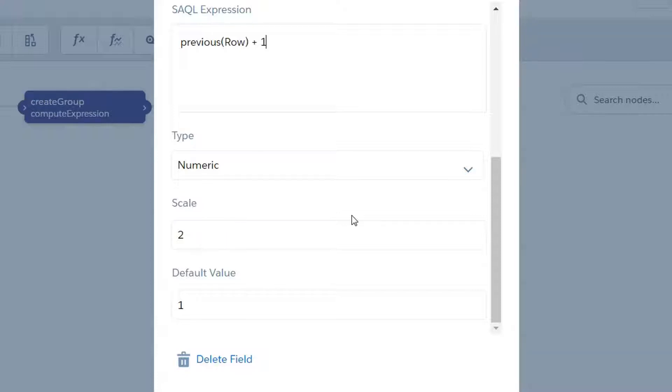Now we have a scale of two and a default value of one. Scale is a required parameter but it doesn't really matter what we're putting in—this is the number of decimal places. But we set the default value to one, so that means the first row is going to come through as one, the second row is going to be one plus one, the third row is going to be two plus one, etc., as we iterate through the rows in our dataset.